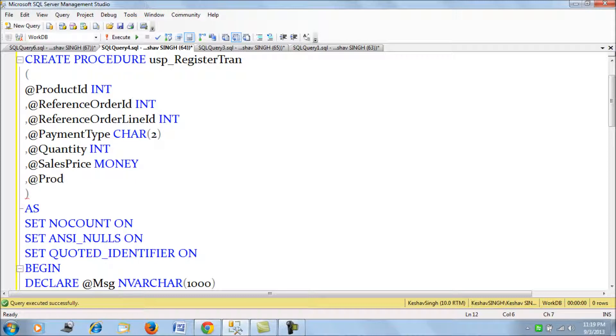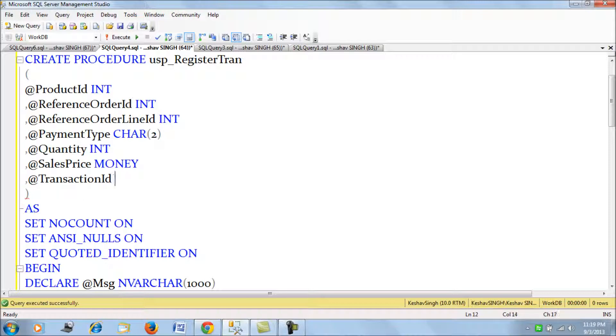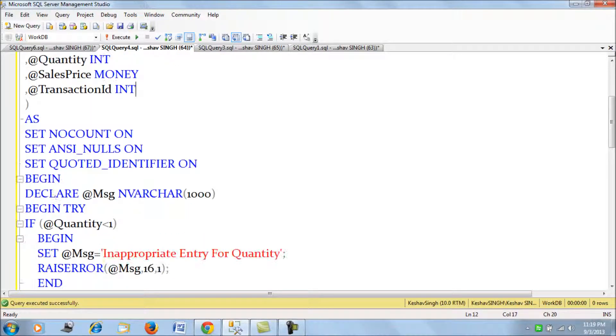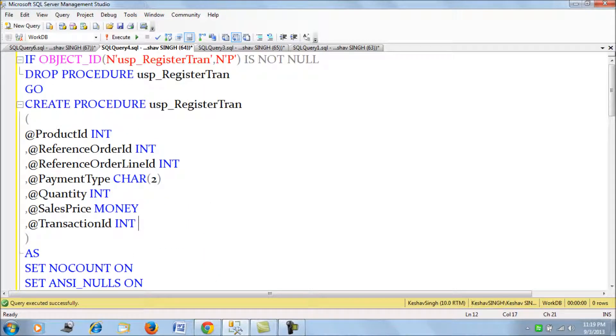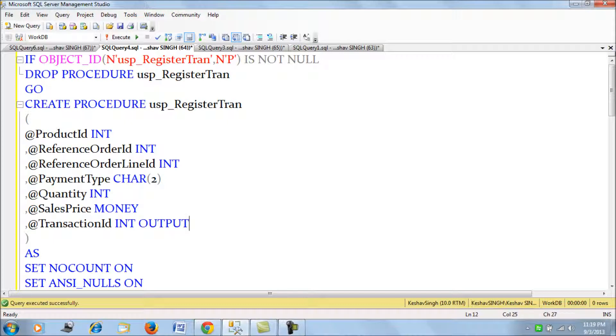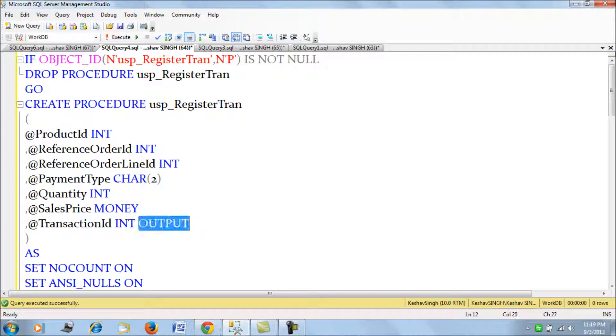That is the transaction ID. This will return a transaction ID when a stored procedure is returning an output. You just declare the data type which is going to be returned with an output clause. So I've just declared transaction ID with an output clause.